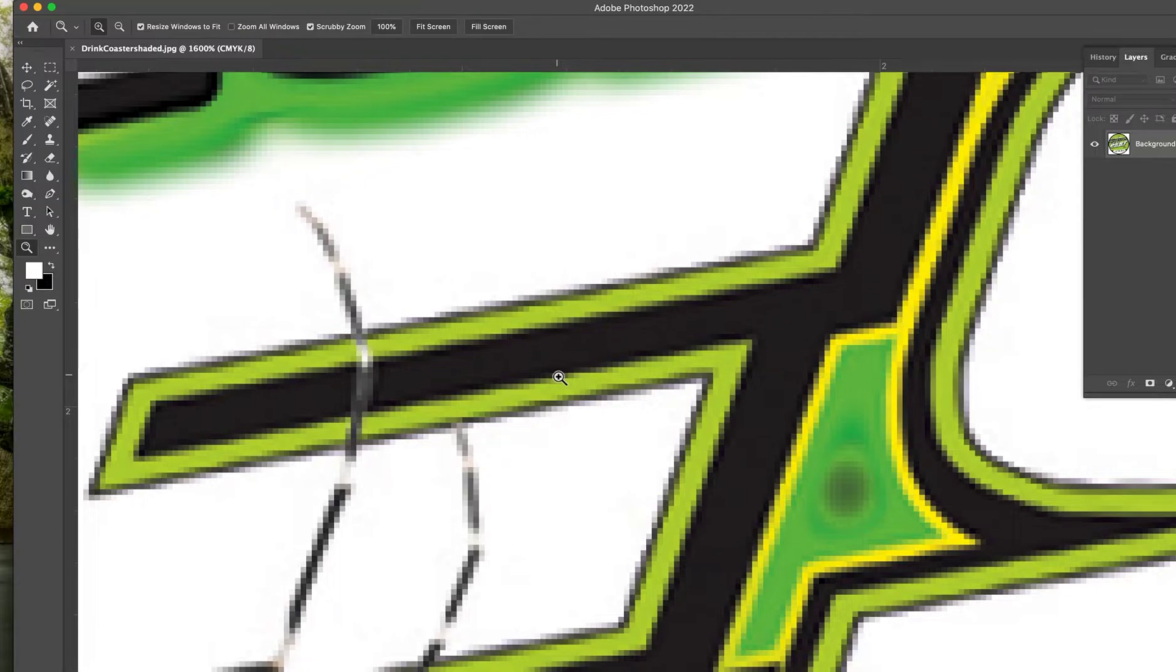If this was printed really large and you wanted a great big banner, at a certain point it's going to start to look like this. It's not going to look that great.